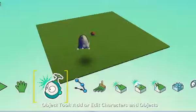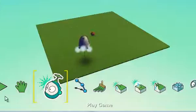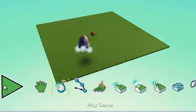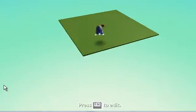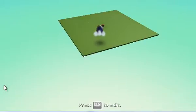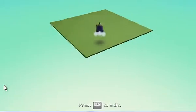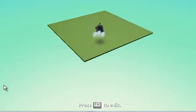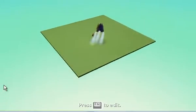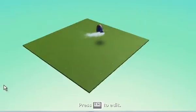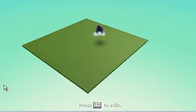So if we come out and play this by just clicking the play button, and we move the Kodu towards the apple, all of that is actually going to happen.